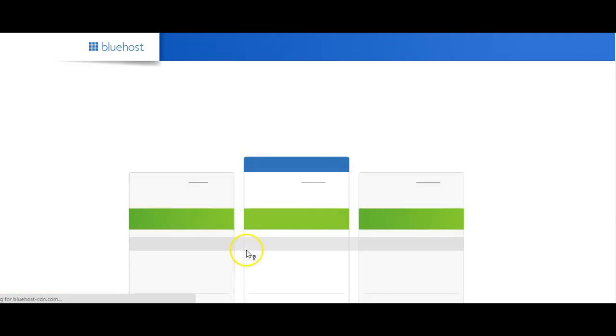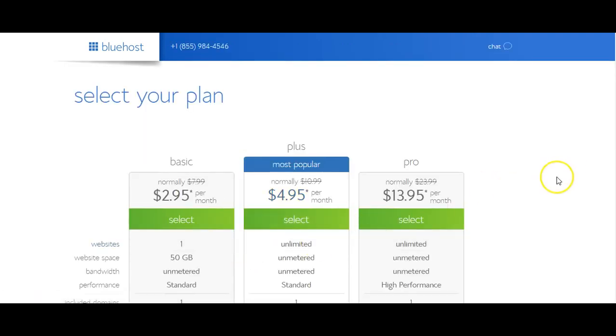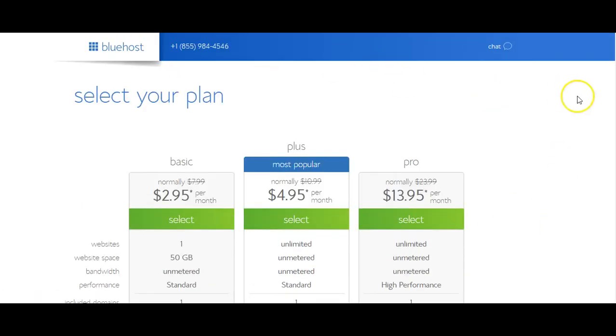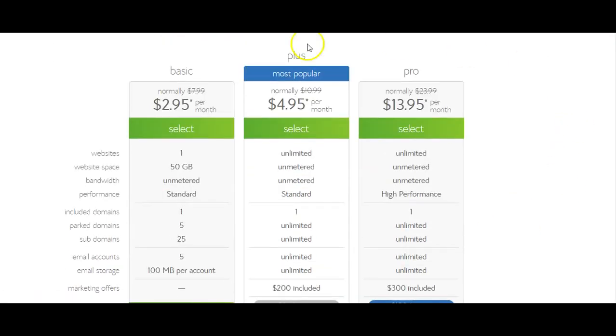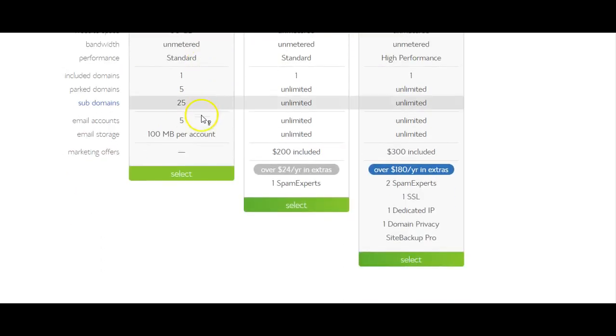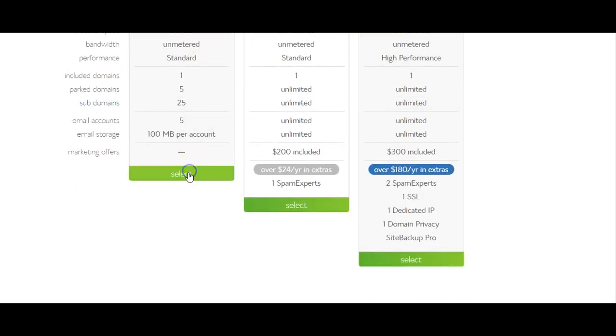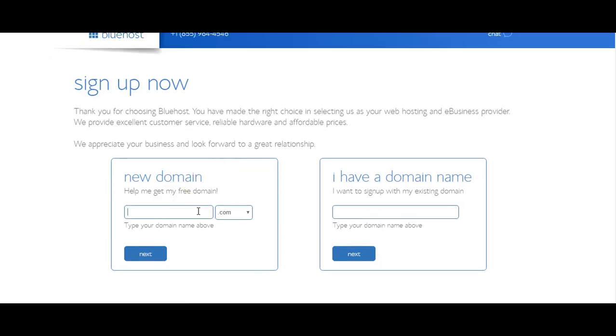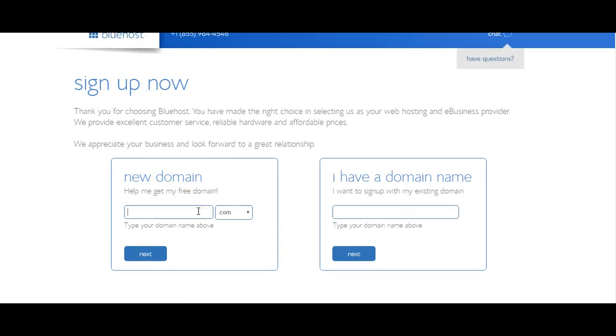So let's just go ahead and get started. You'll click on the green Get Started Now and then choose your plan. I would recommend for starters the basic plan will give you more than what you would need. The basic for $2.95 per month, so we're just going to go ahead and select that option.